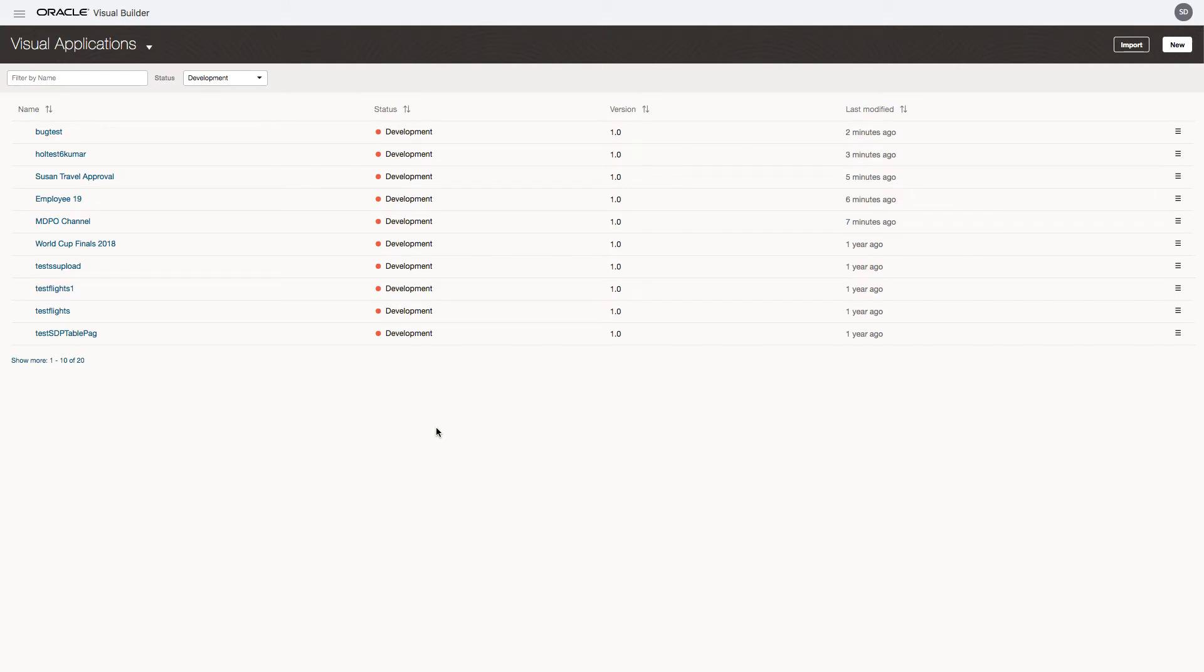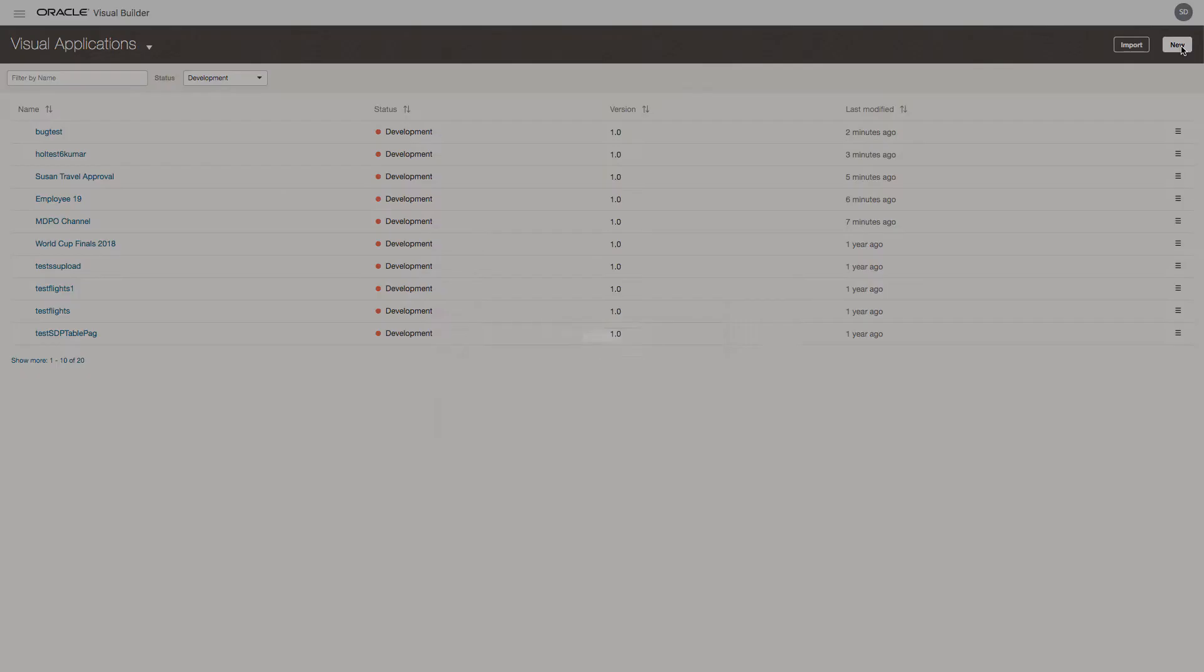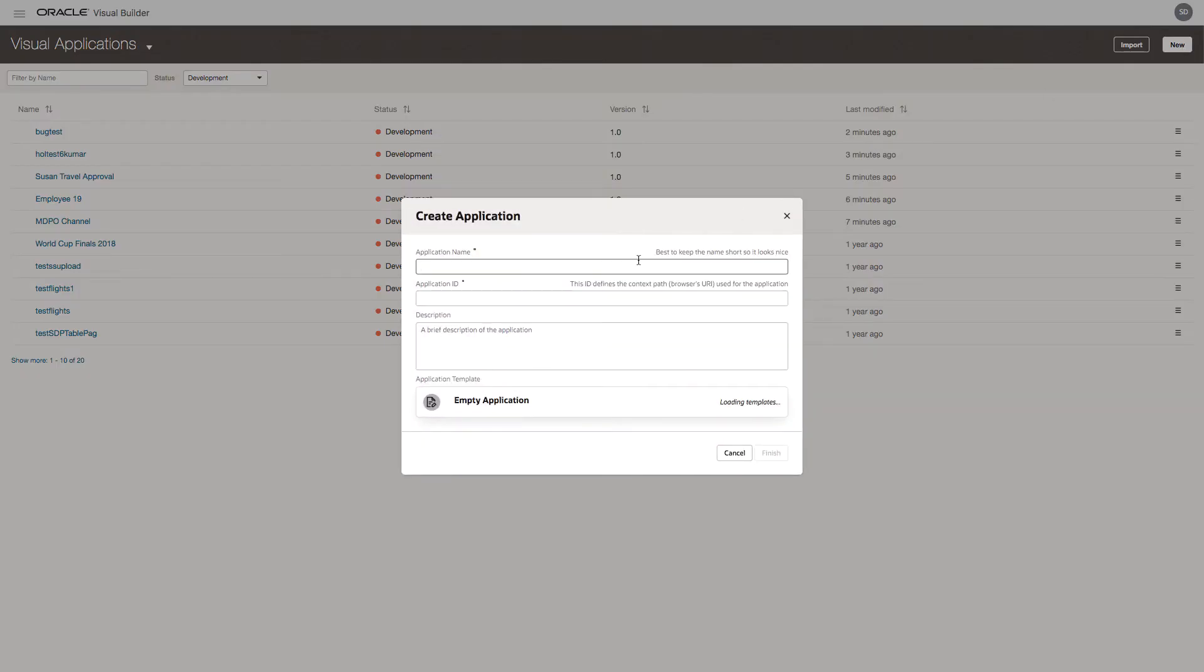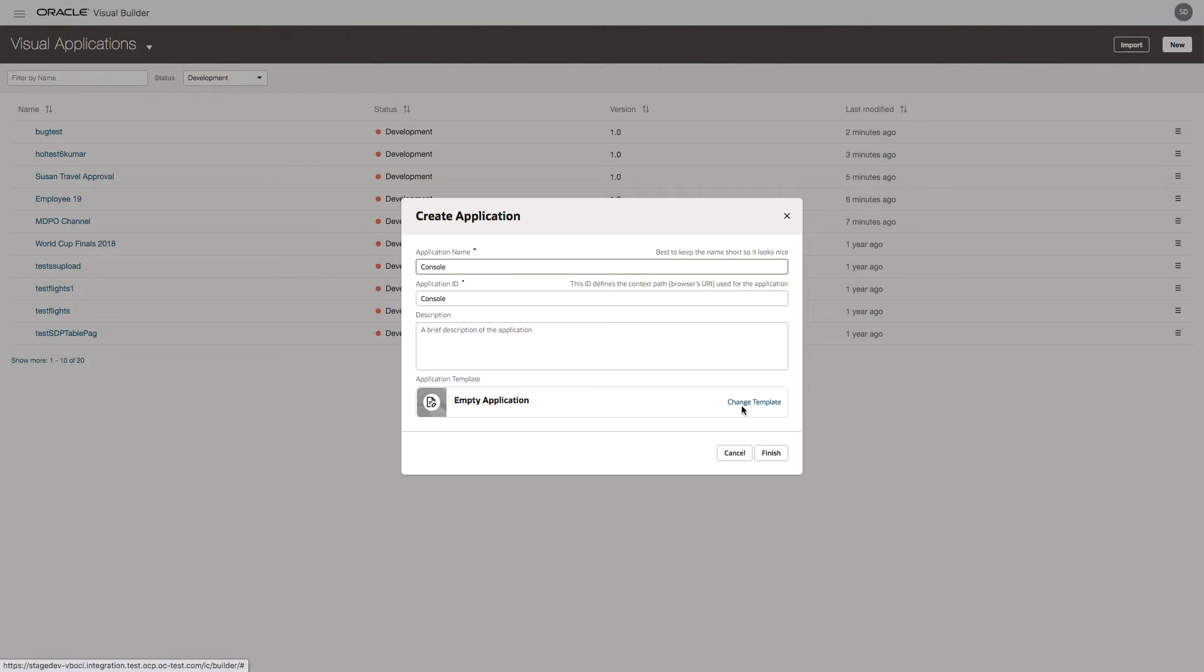Let's start to create our application. We're going to create a new application called console. We can put in a brief description and choose an empty application. We could change the template to any other templates that we have. We'll finish that.